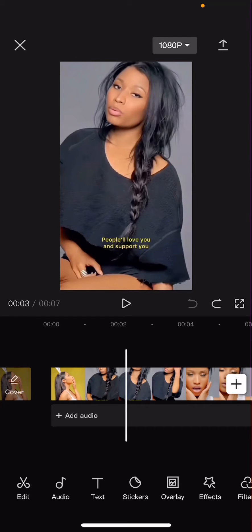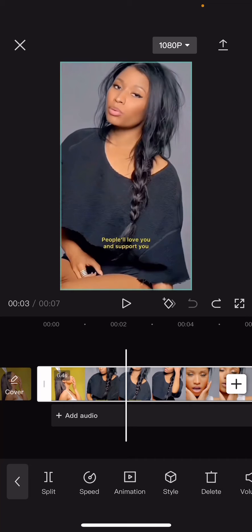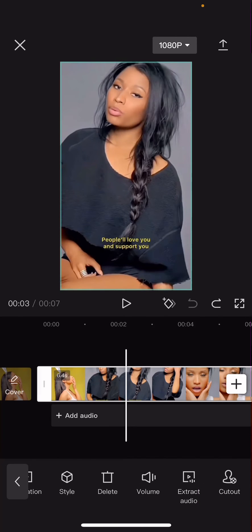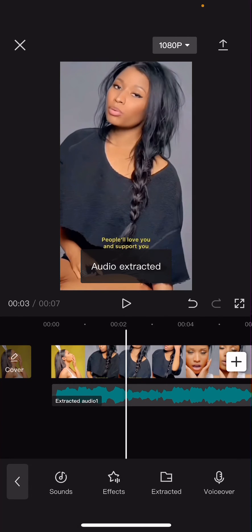Hey guys and welcome back to this channel. In this video I'll be showing you how you can use the add beat, which is like the match cut feature on CapCut, easily. Select your video first that has an audio and you're just going to select extract audio first.